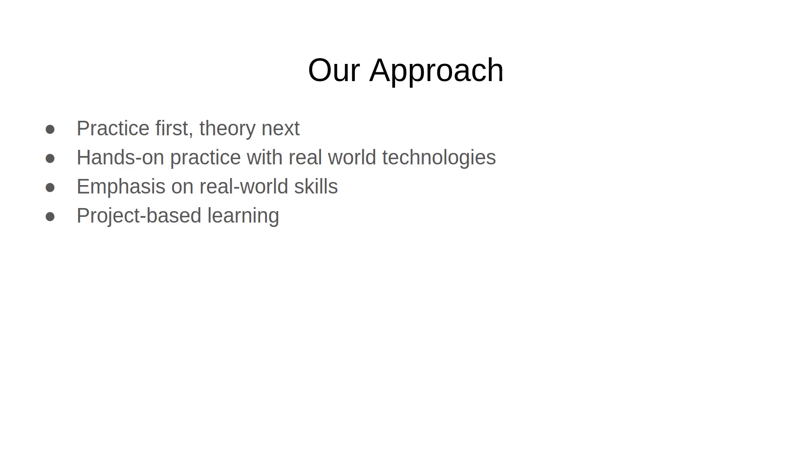The second thing that's going to be different about our approach is that we're going to rely on hands-on practice with real world technologies. A lot of times while teaching a certain technology, courses make you rely on some closed environment and make you do all the coding on that.